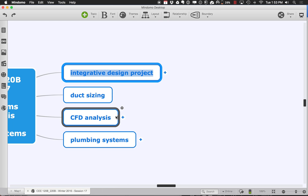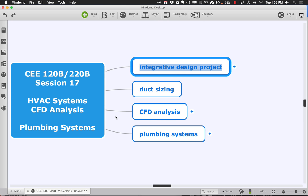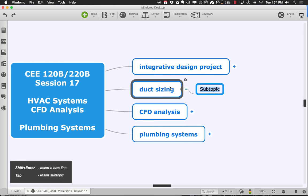Let's return to the topic of HVAC systems and finish up a couple of topics. One is duct sizing, the other is CFD analysis. Duct sizing is something that all air-based systems involve — how we compute the loads. CFD analysis is particularly relevant if you're doing radiant systems, but even for air-based systems it's useful to think about how air is flowing through the space.